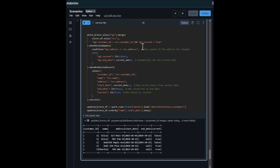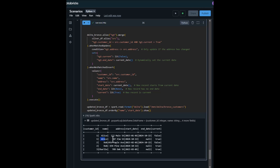You can see a change here. For example, Alice has a change in the address column — this is the previous and expired record, and this is the current and valid record. For Bob, this is the current and valid record, and this is the expired record. Thanks for watching.